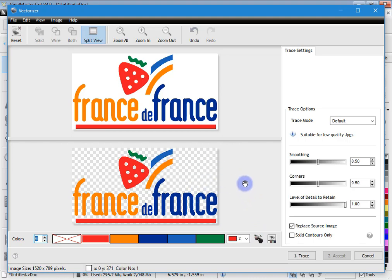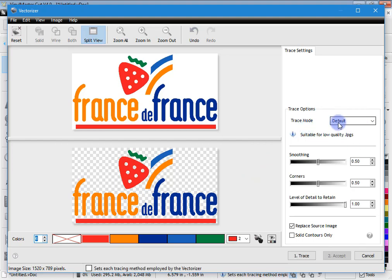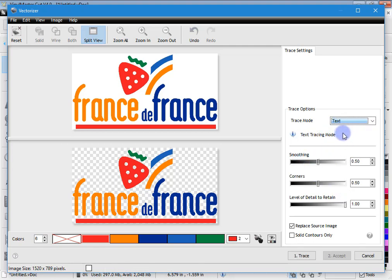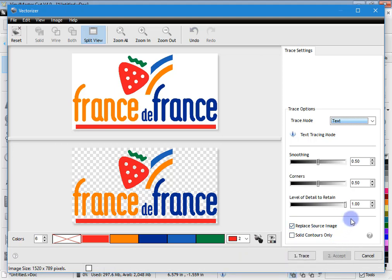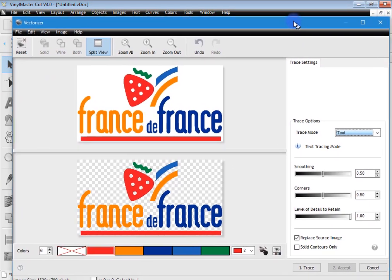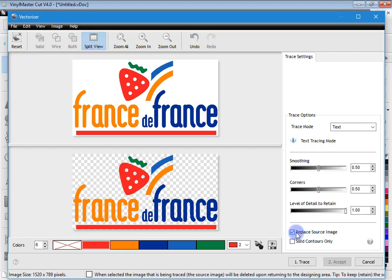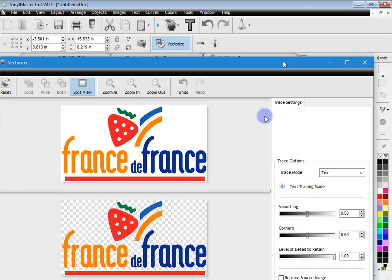Now, how is it traced? The raw trace will basically follow the exact path of the pixels, and of course you'll get staircasing and all sorts of funny results. Over here are the Trace Options. The Trace Mode — when I click on it you'll see these settings change accordingly. These are presets or defaults that generally work quite well. I can set things like Smoothing, Corners, and Level of Detail to Retain. I can also check Replace Source Image — if I check that on and click Trace then Accept, the original image will be deleted. So if you uncheck that, you'll end up with a trace and the original image.